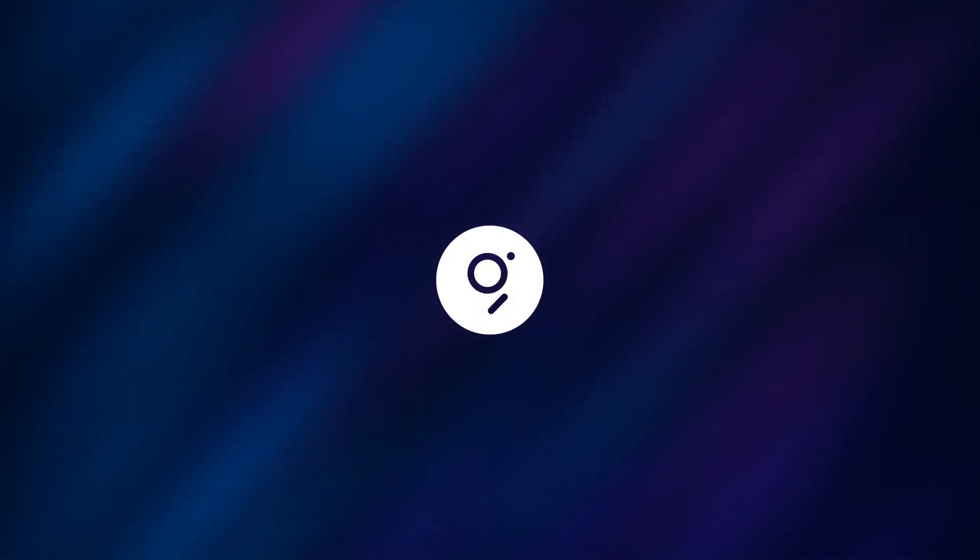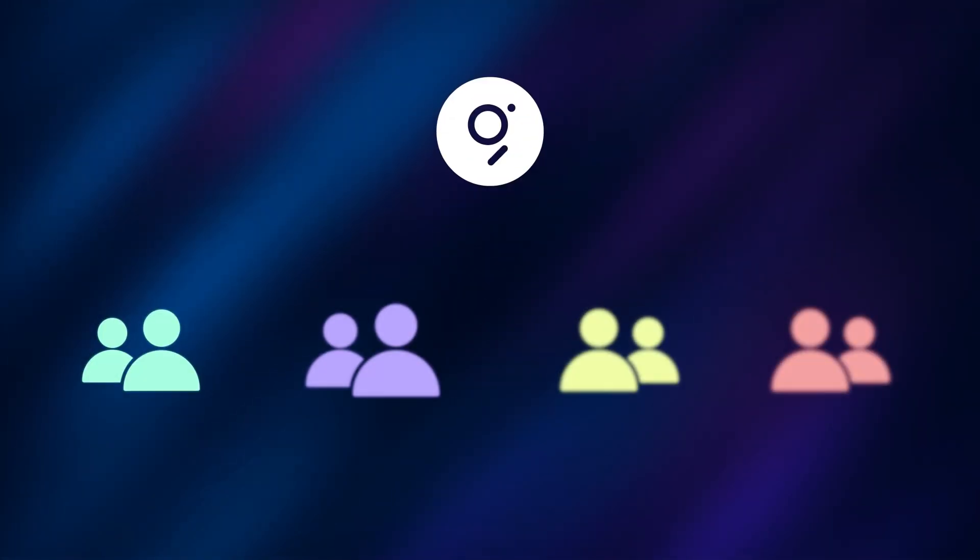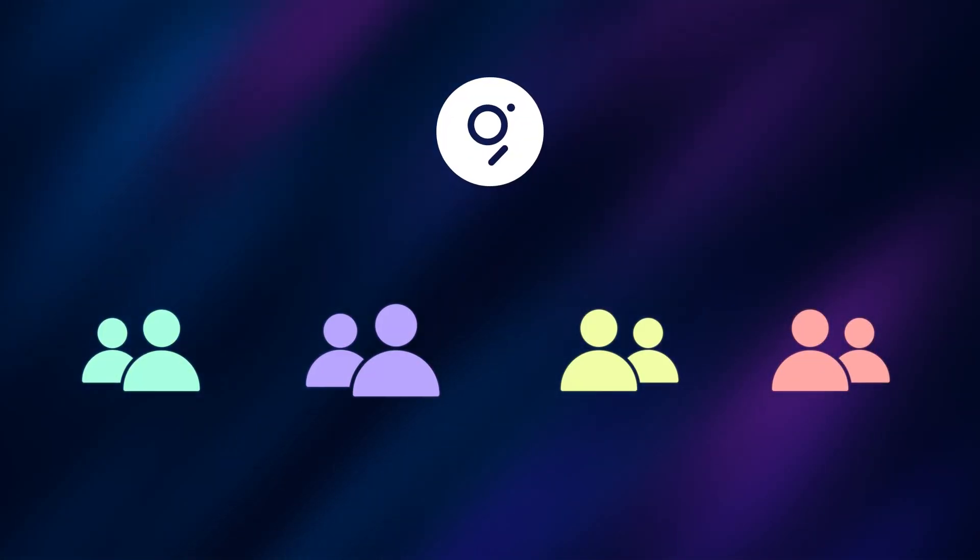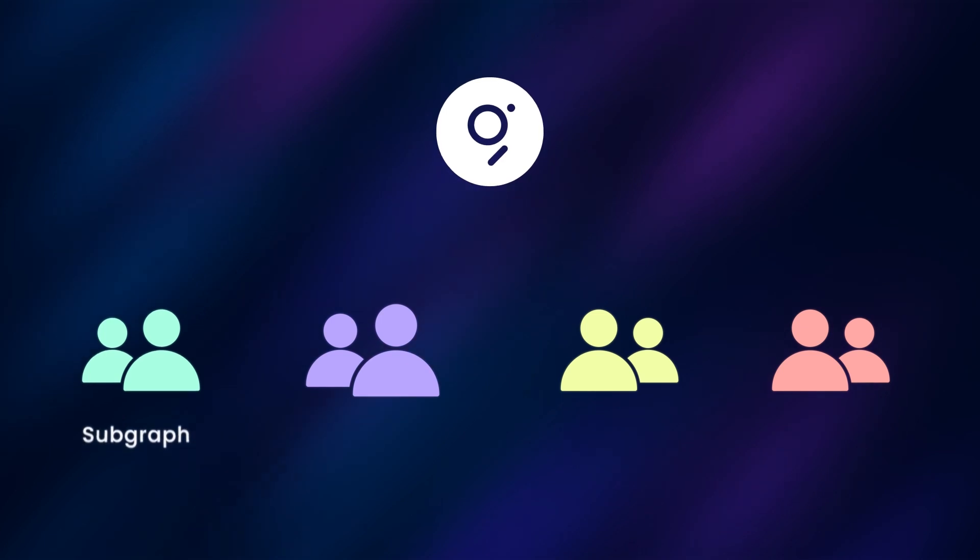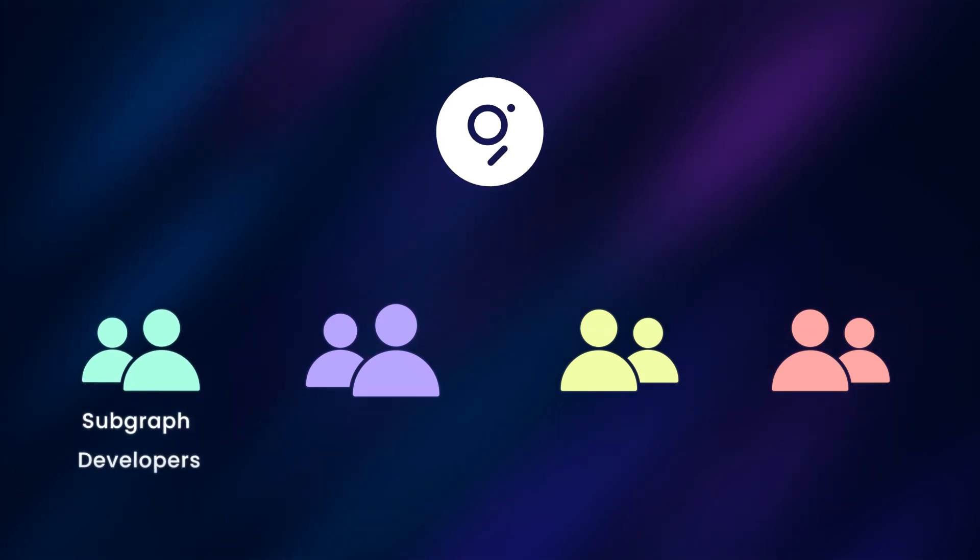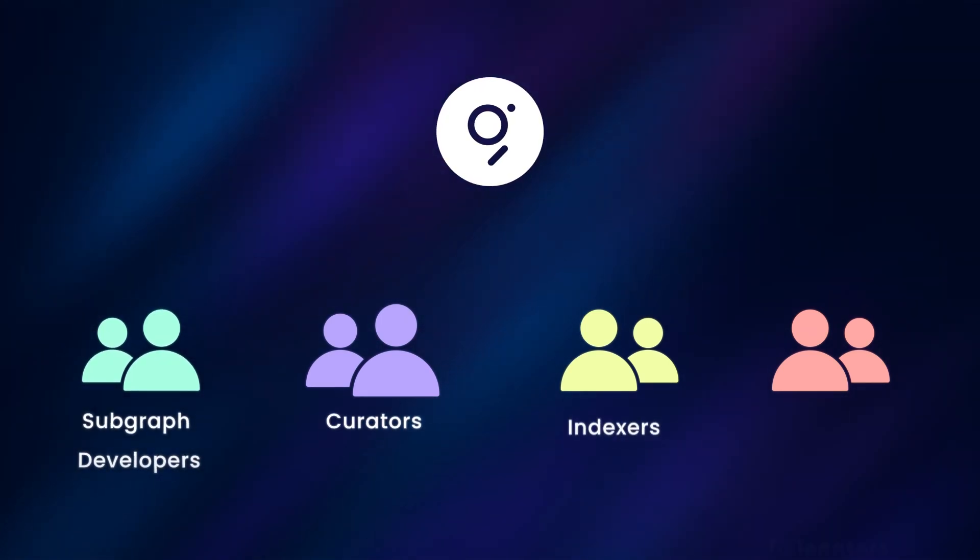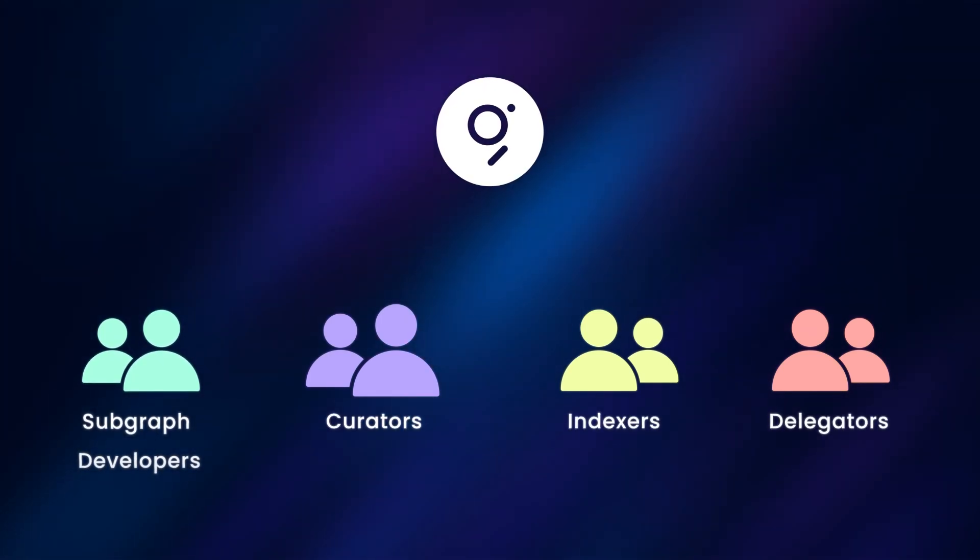The Graph is powered by a decentralized network of participants, consisting of subgraph developers, curators, indexers, and delegators.